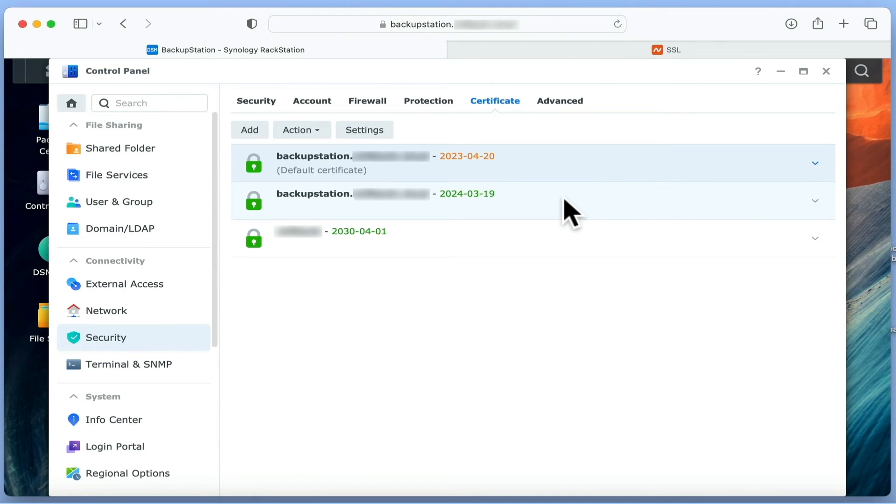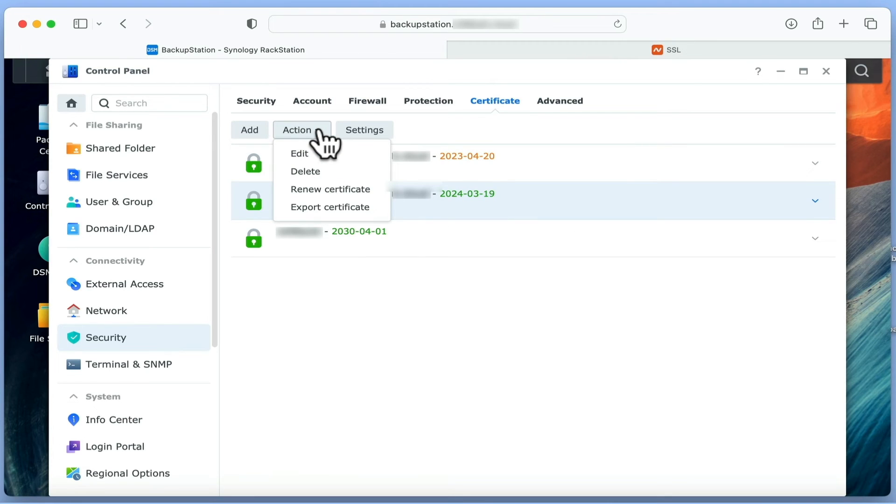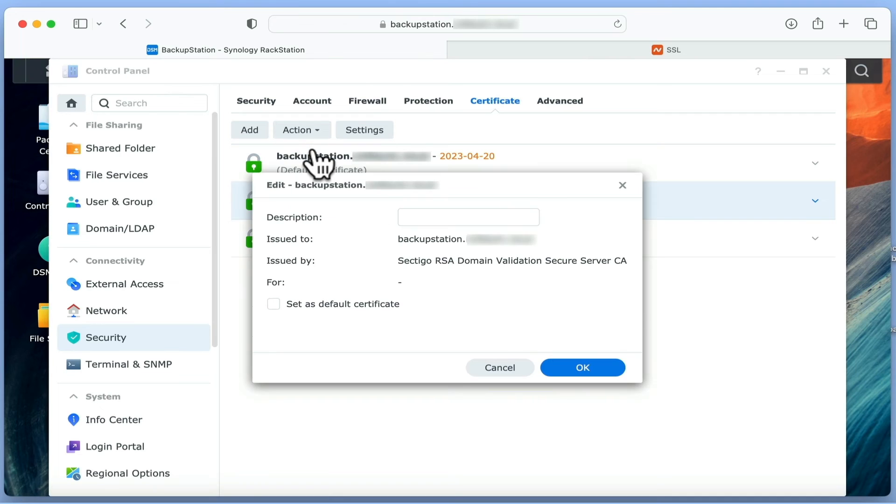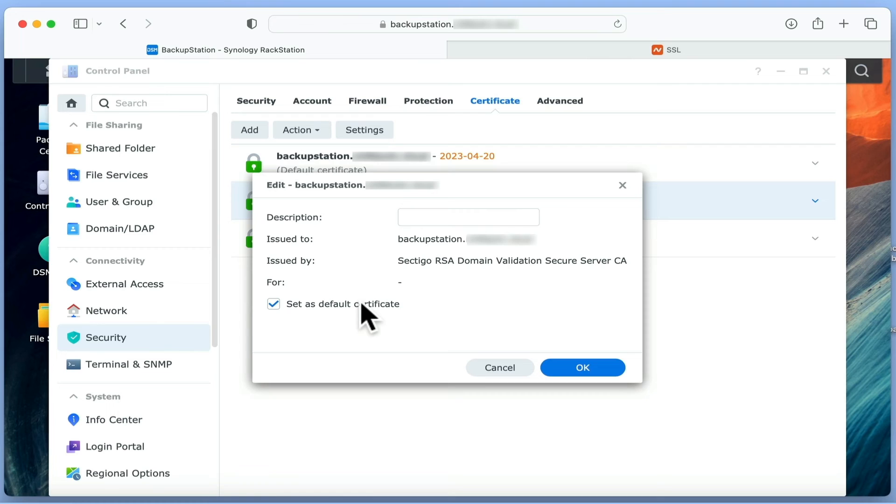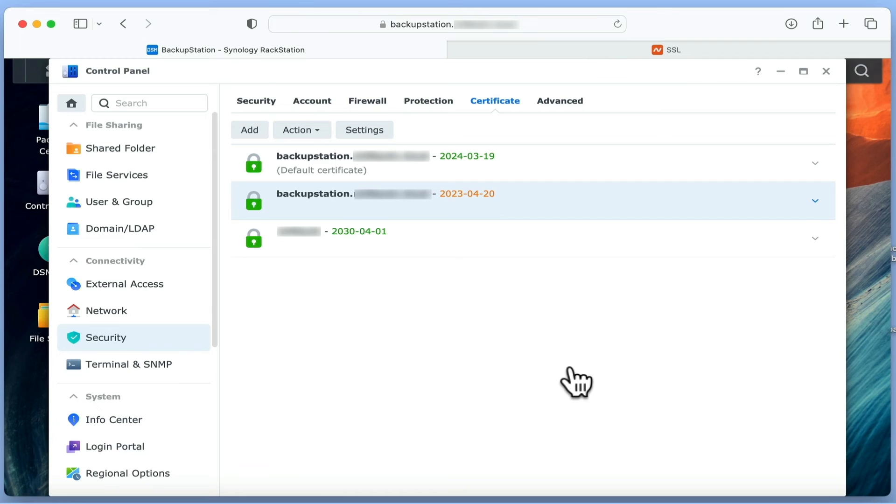If we highlight our new certificate and then choose Action, from the drop-down menu, we then need to select Edit. In the panel that pops up, we need to tick the option Set as default certificate. When we click OK, our new certificate becomes the default certificate that our NAS will use.